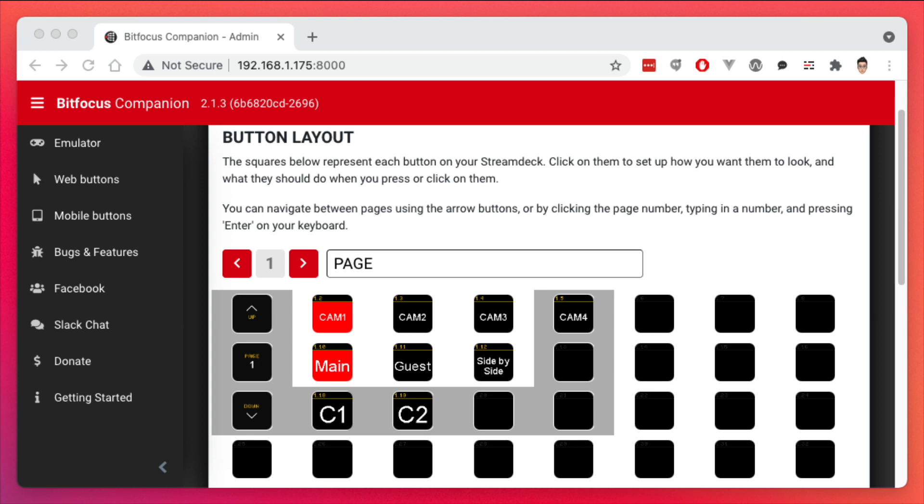Just to recap where we left off from last time, we were able to create a number of buttons controlling both my ATEM Mini and OBS, and sometimes doing both of them.